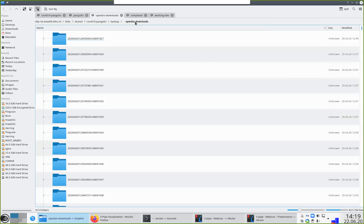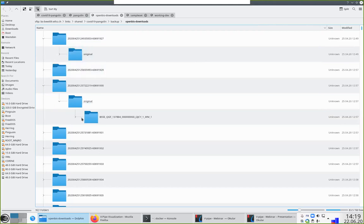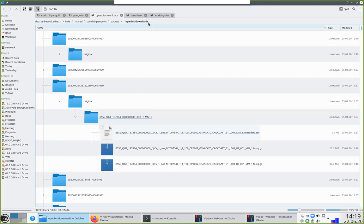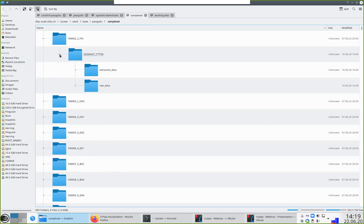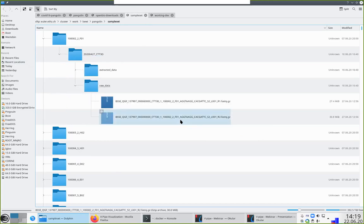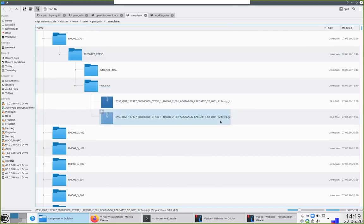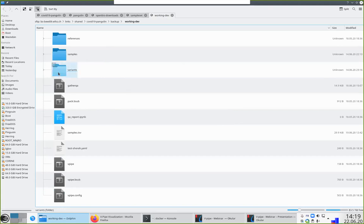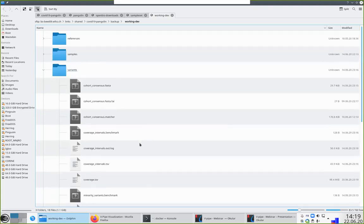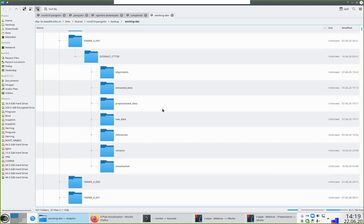In more detail, this is the kind of data we obtain from the OpenBIS repository. We have scripts using the official API that automatically arrange data into the structure we need: samples, then batches in which samples were treated, then inside the two paired files kept together with R1 and R2. After running vPipe, we obtain cohort consensus sequences, and for each sample: alignments, the reference uploaded to GISAID, visualizations, and other information about variants.